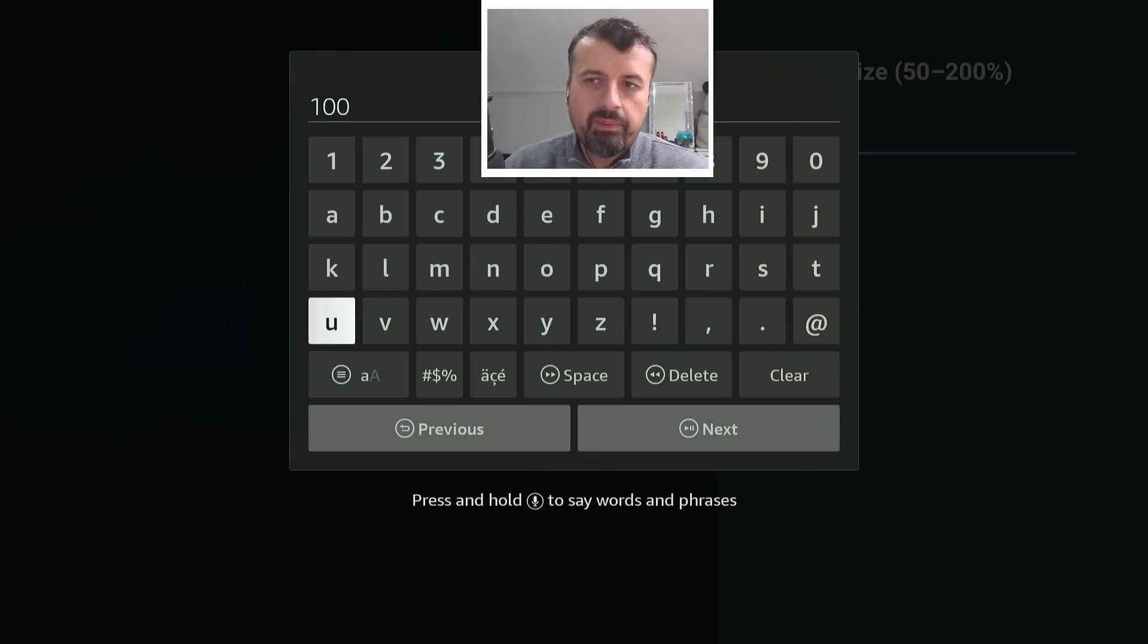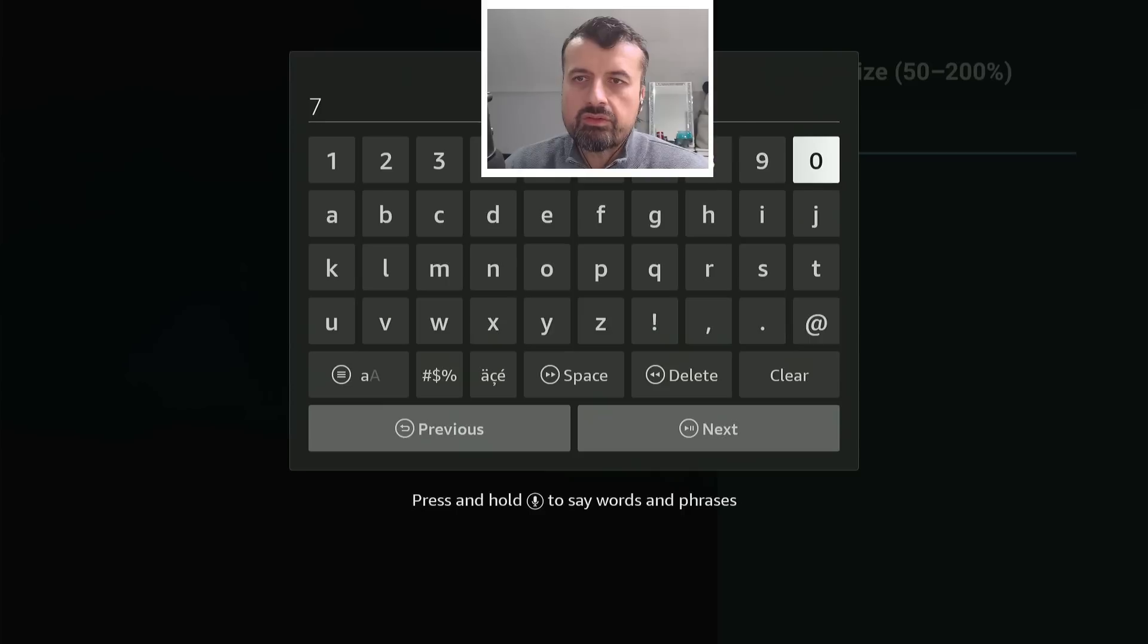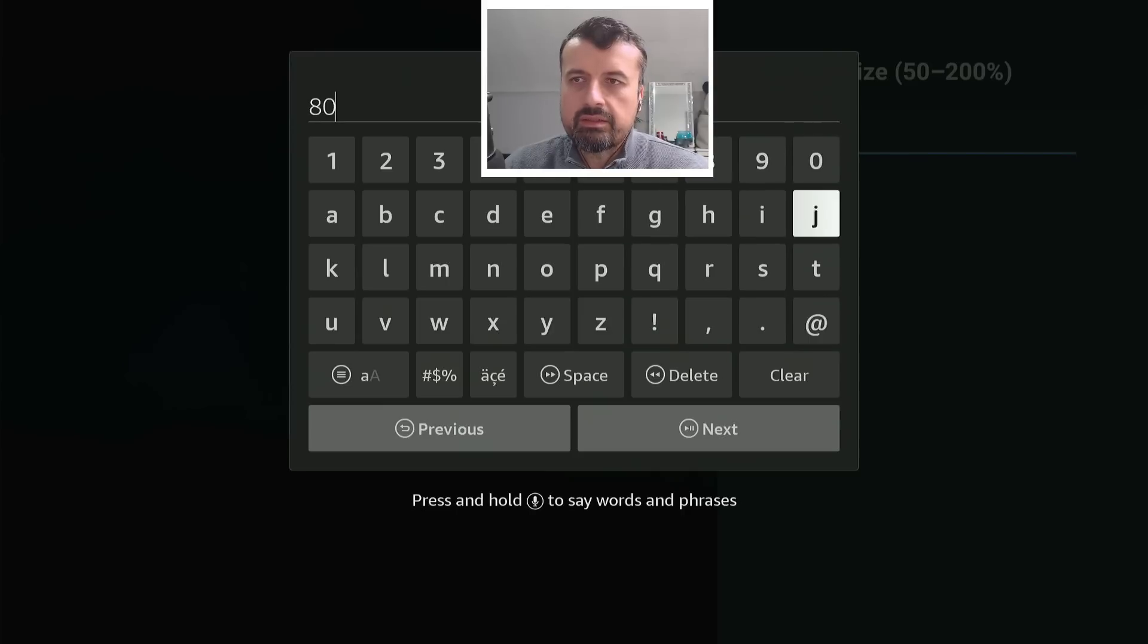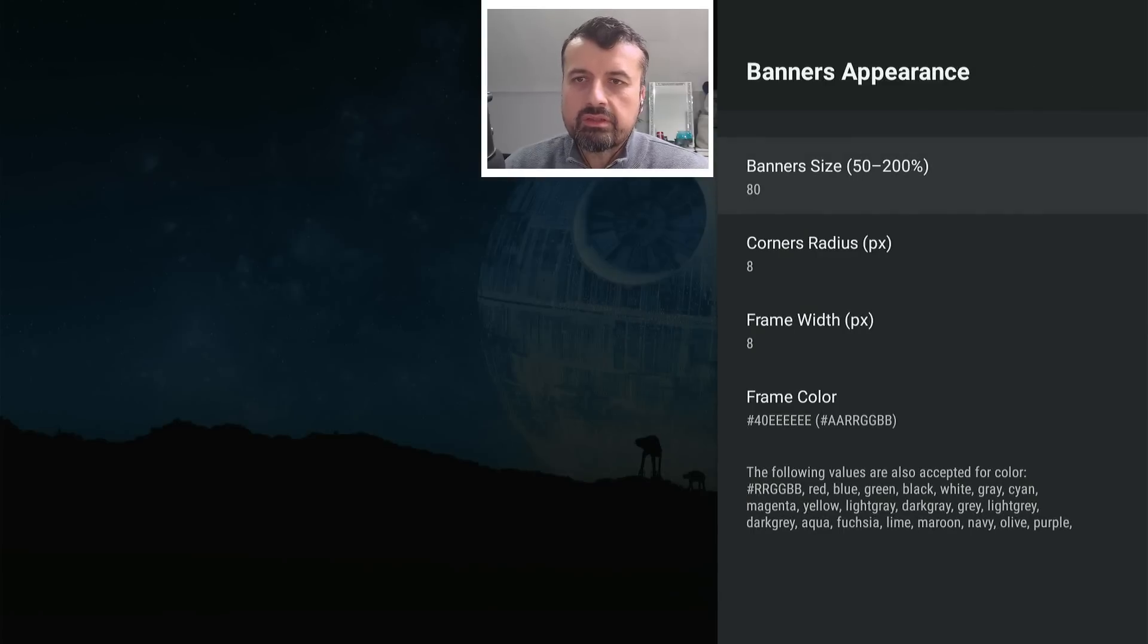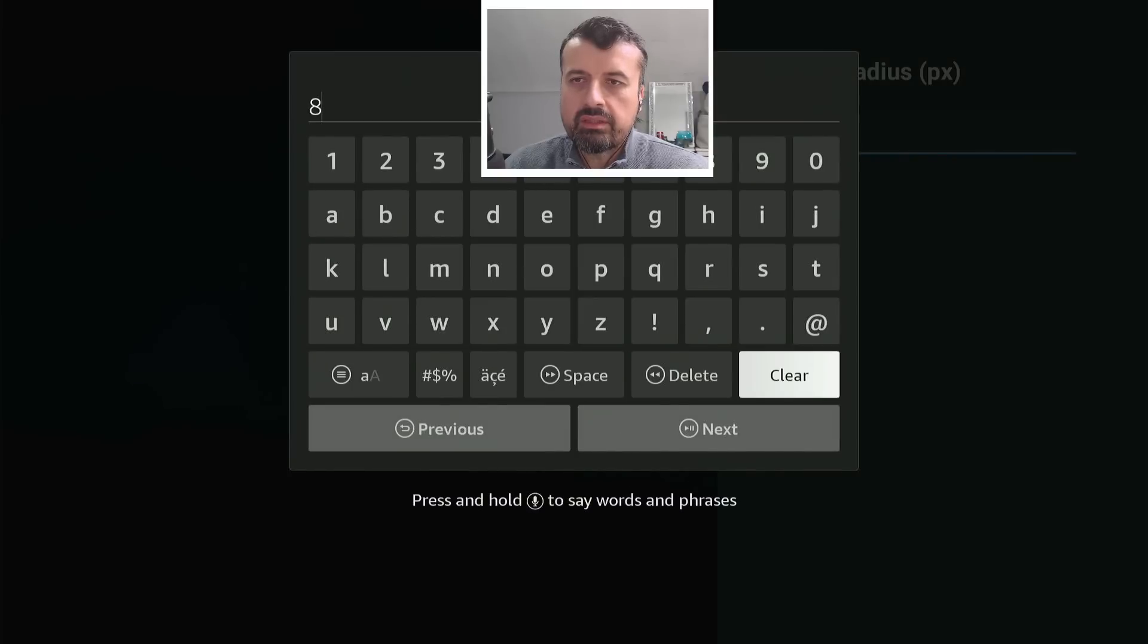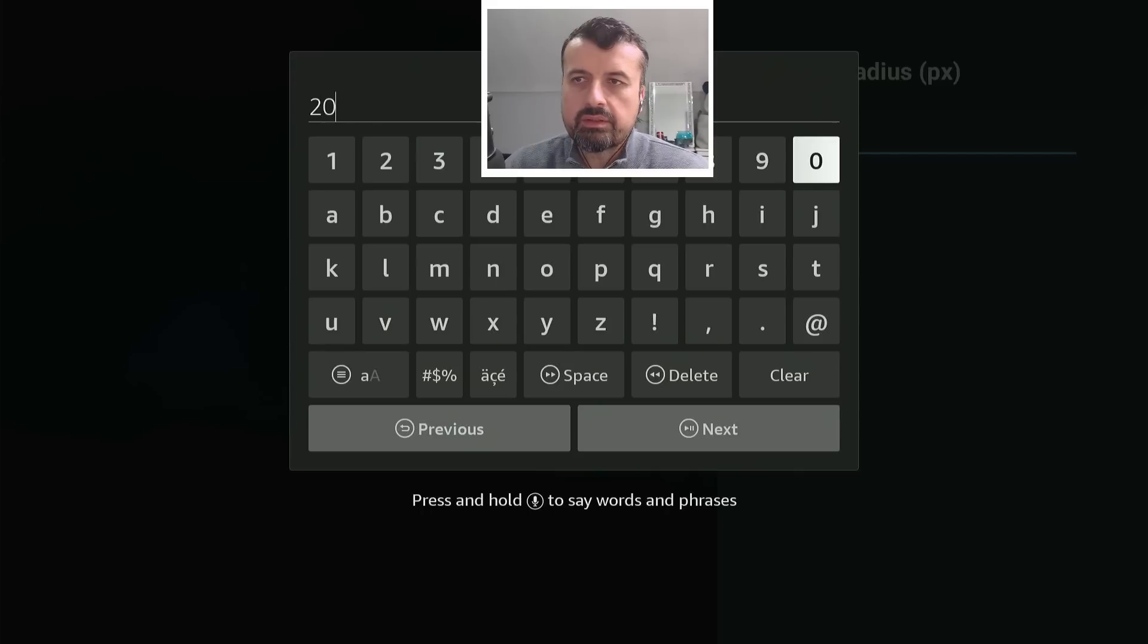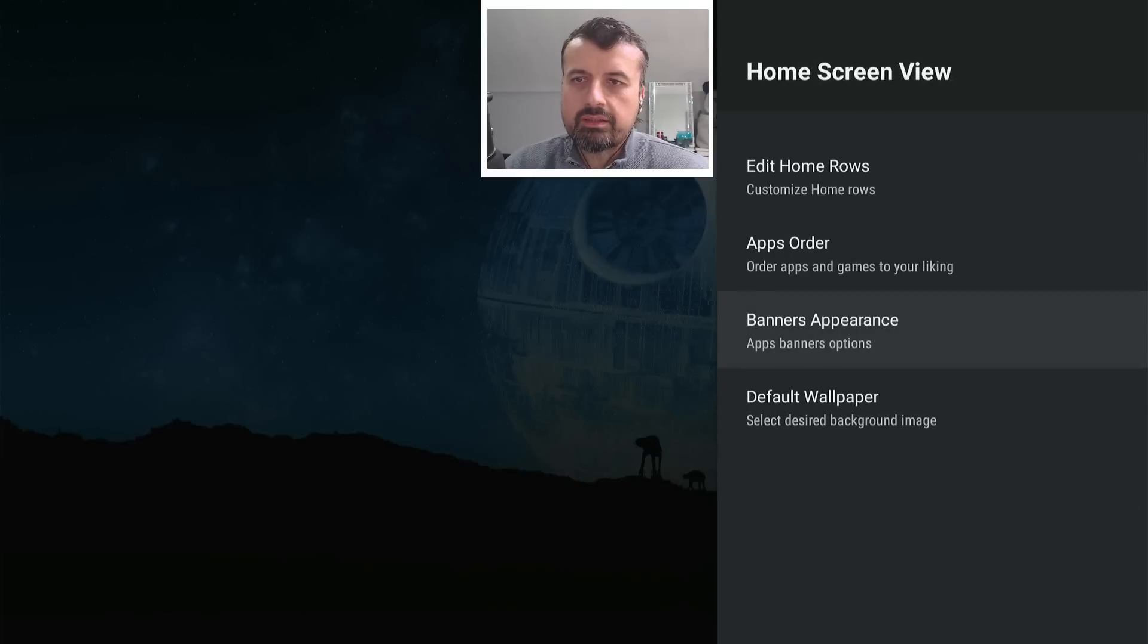Now I change my banner size down to 80. Of course, depending on the size of your TV or how far you sit, you can customize that. Let's just do 80. Click on next. Now also the corner radius. I like to change that to a higher number just to make them a bit more rounded. So I'll set my corner radius to 20. Click on next. Press back.